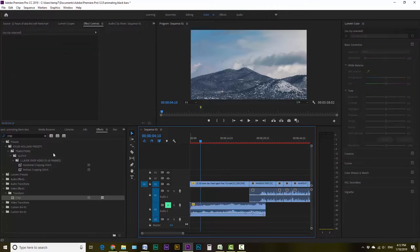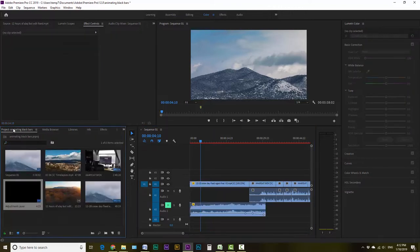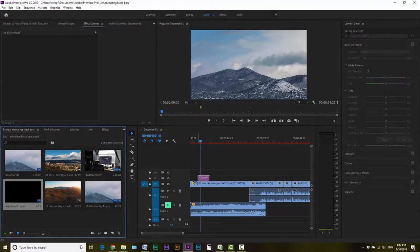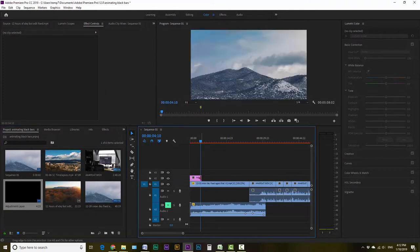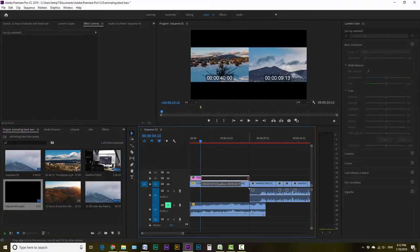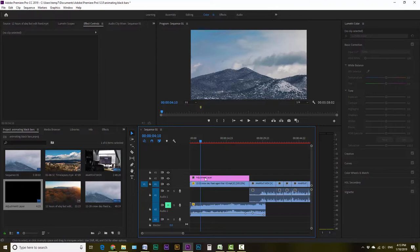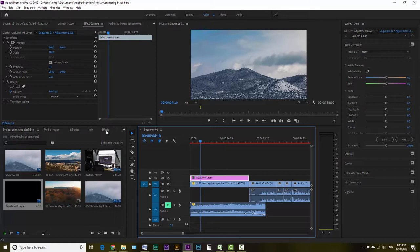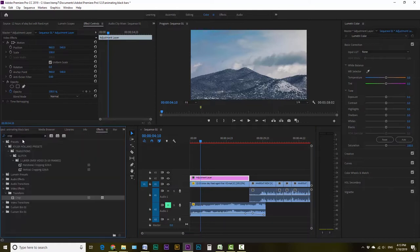But the first thing we're going to do is go over to project. And if you don't know how to make the black bars, we're going to do that real quick. So just grab an adjustment layer. You're going to drag it over and then extend it to wherever you want your footage to be cropped. And then we're going to go to effects.